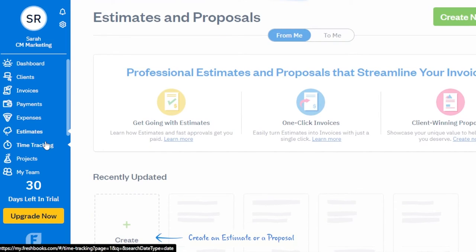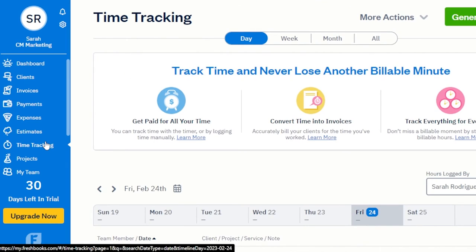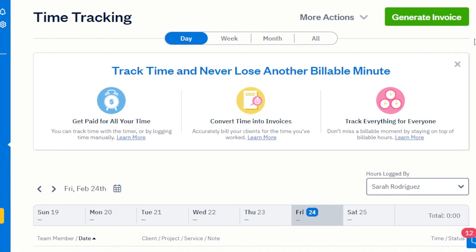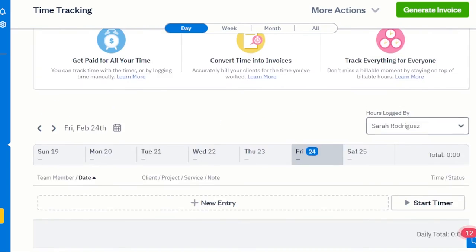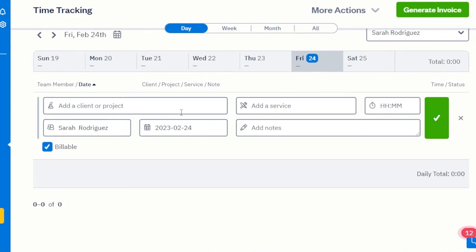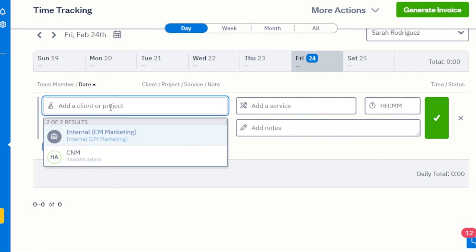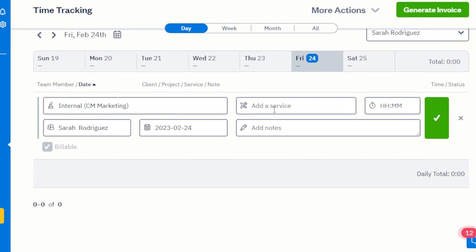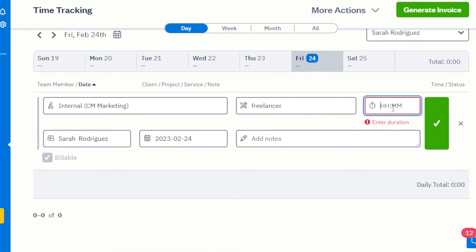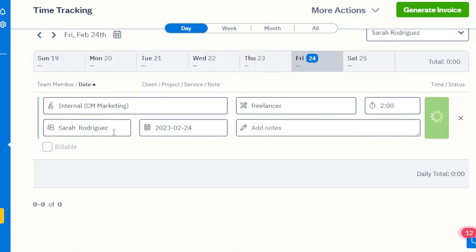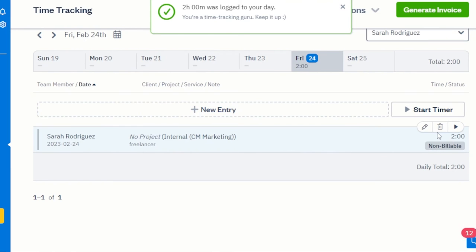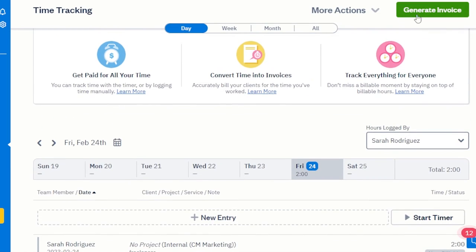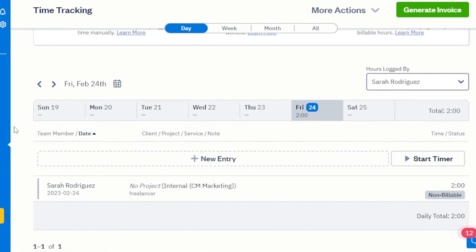Then we have Time Tracking. This is really important for accounting software — we have billable hours. If your business generates invoices according to billable hours, you track time here. I'll add a new entry for a project and add a service. For instance, a freelancer working from home — I track their time in hours. Let's say they work two hours; I click Done and this creates a billable hour entry. This way I can generate invoices according to billable hours and pay them.